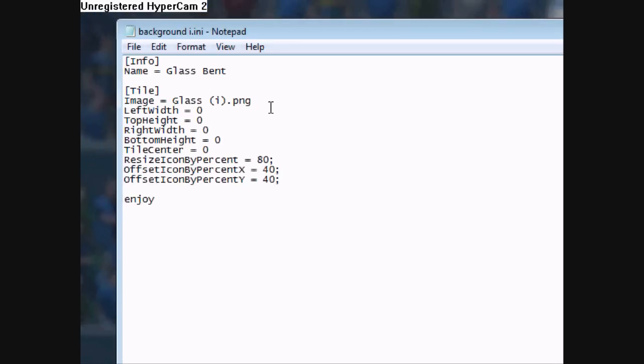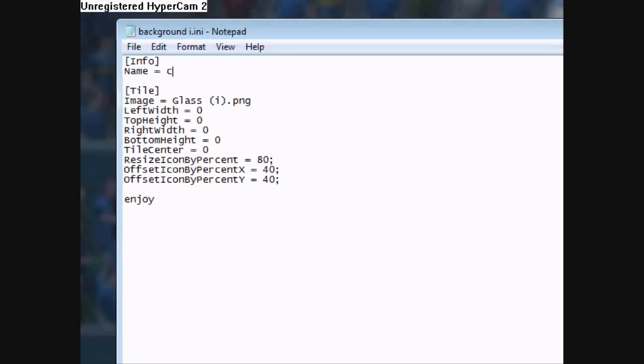And change the name to whatever you want. Let's say custom icon or background.